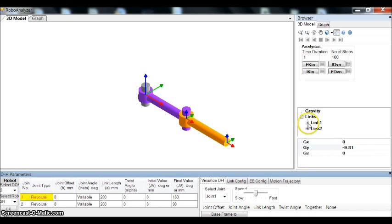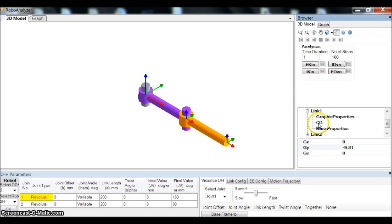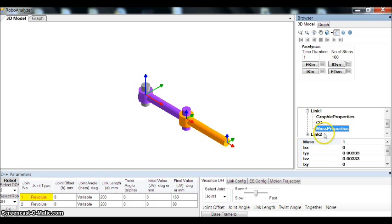And here are the inertial parameters. You can change the value of the position of CG or the mass properties, that is the inertia along the different directions.